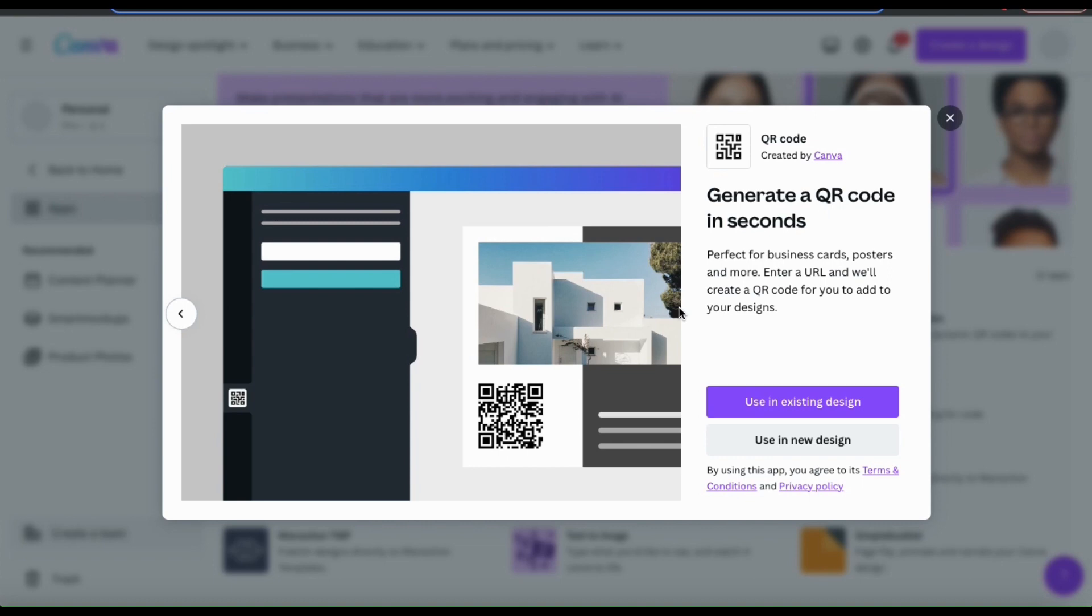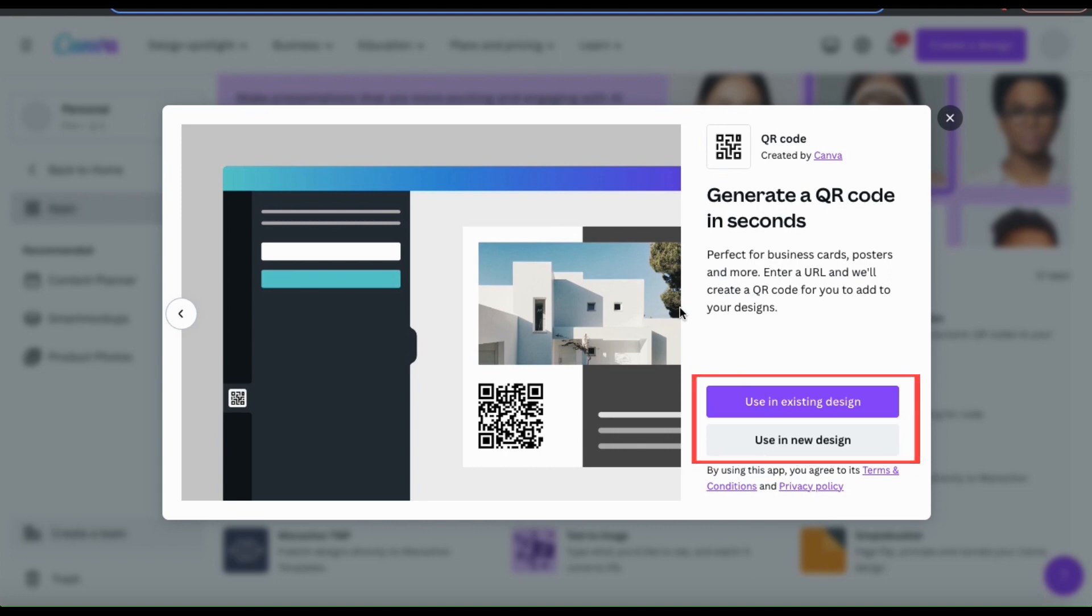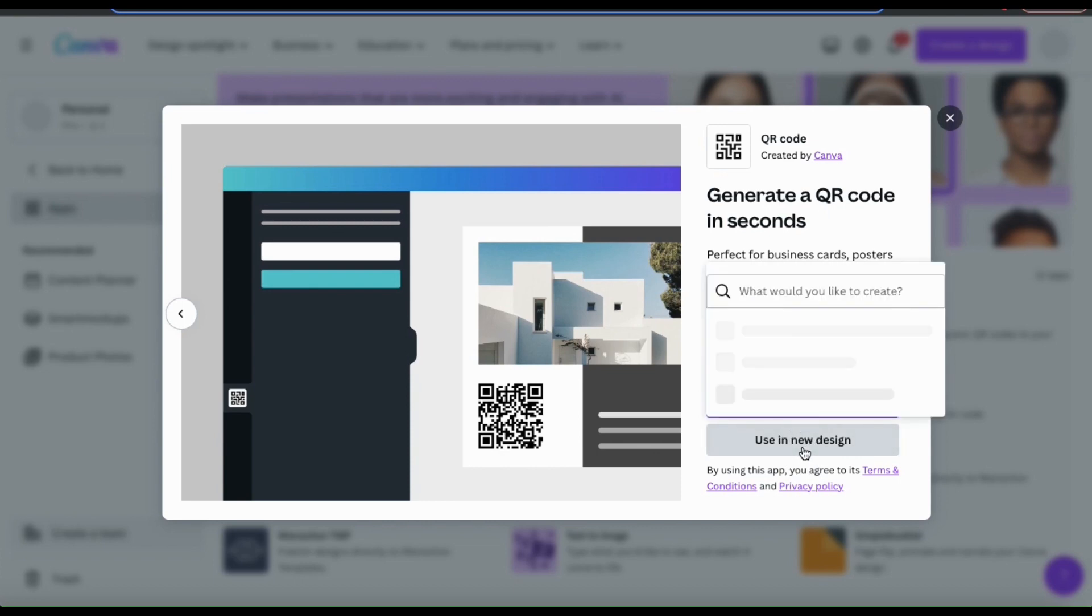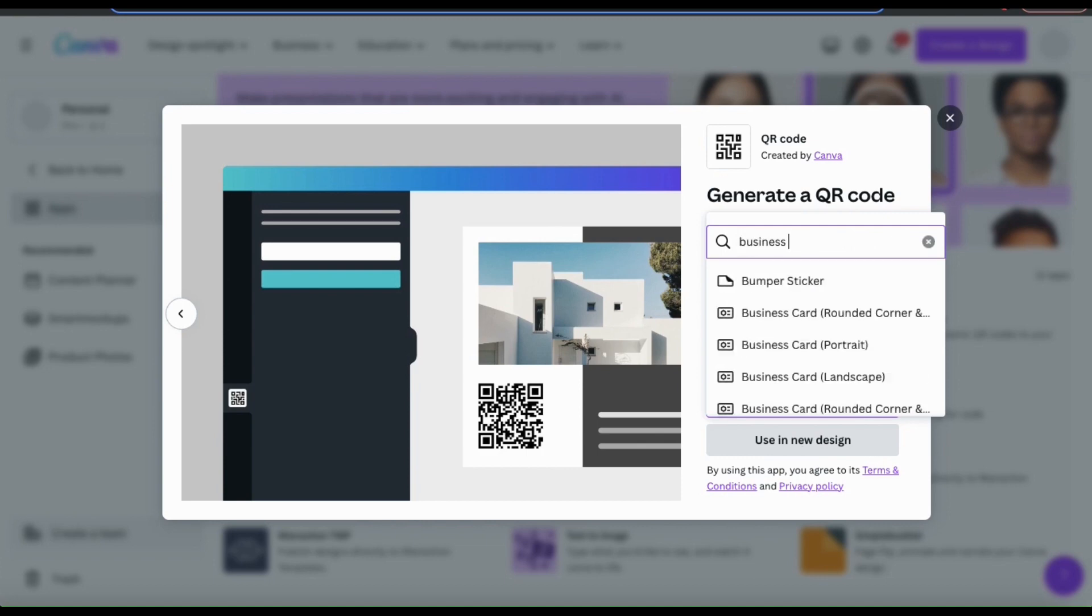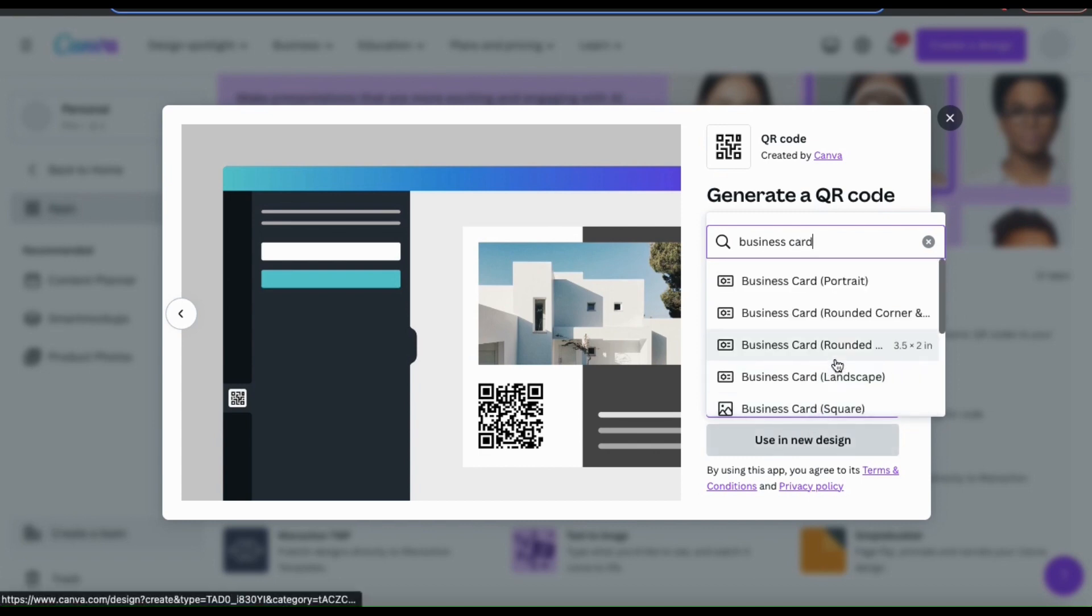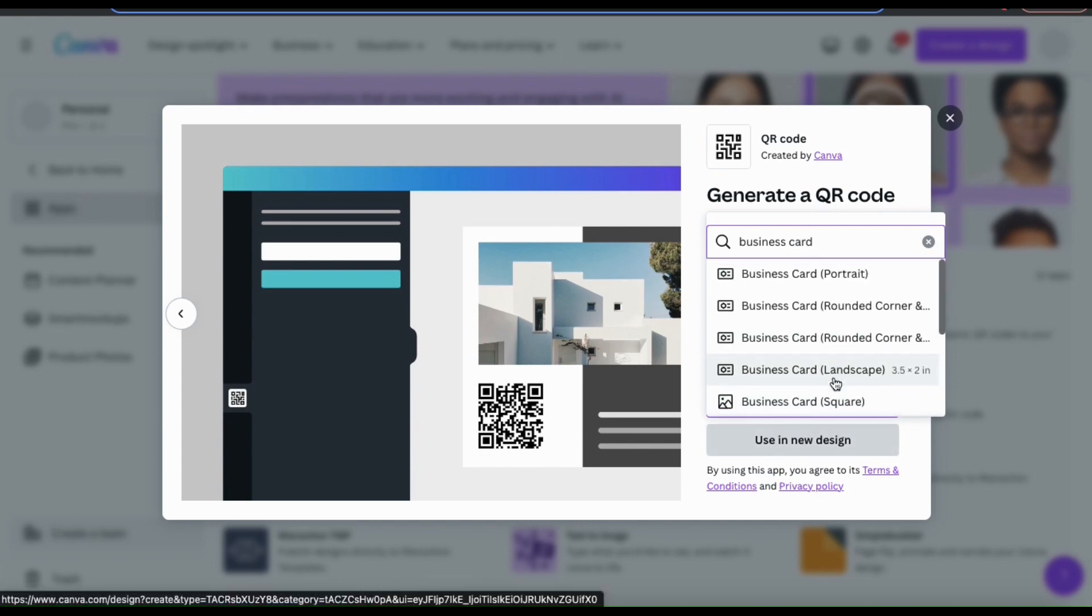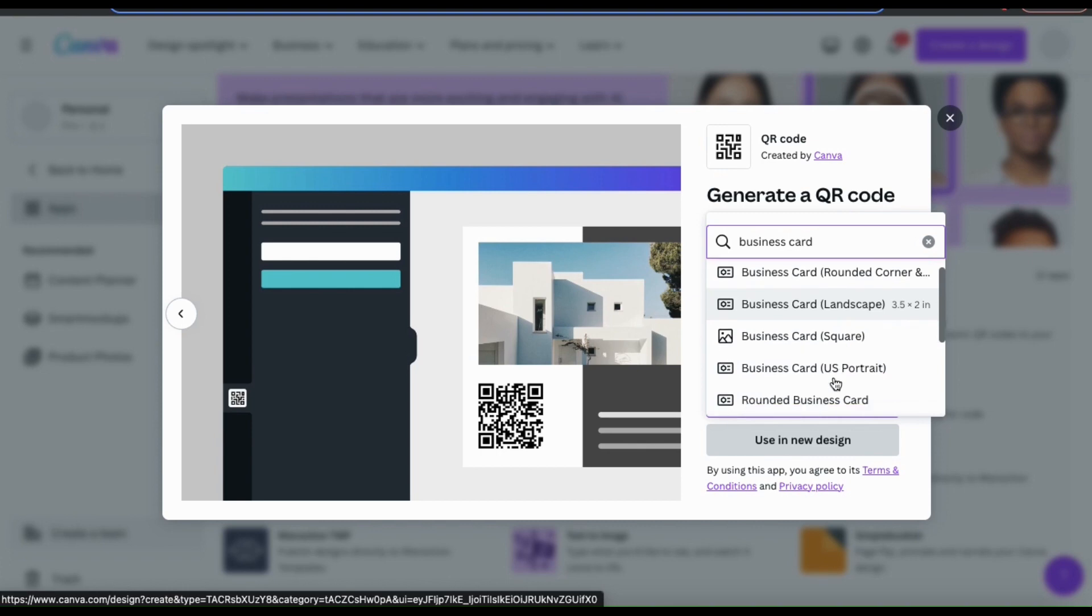If we look at the bottom right of the window here, we have the option to add our QR code to an existing design or a new design. For this example, let's click the use a new design button to add it to a new design. You'll then see a menu appear where you can select any type of design that you wish. Whether you're creating flyers, a website banner, or business cards, you can simply search for it here.